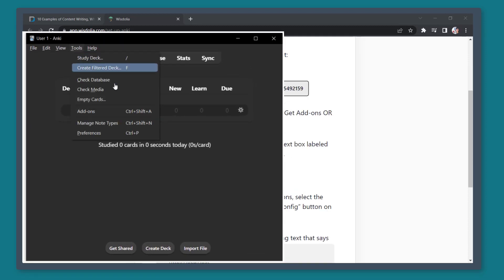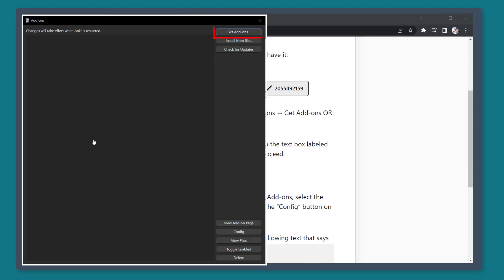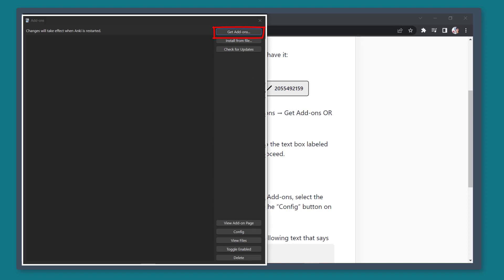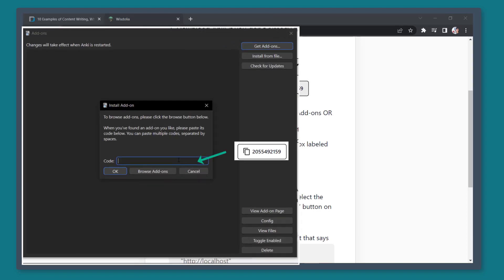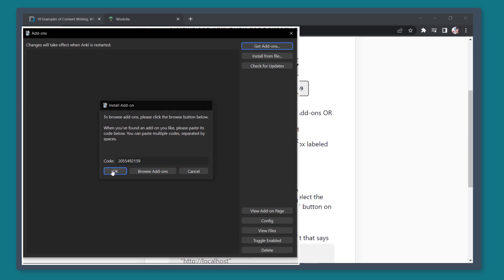Under Tools, click Add-ons. From this section, click on the button Get Add-ons. And from this window, paste the code that we've copied here. Now click this button to use WisDolia on Anki.